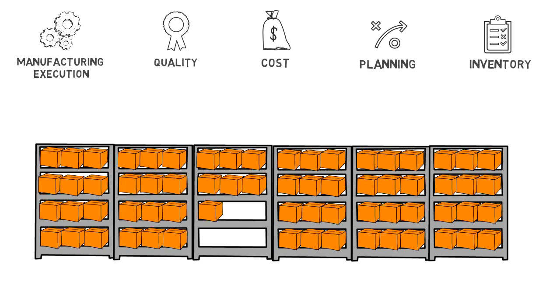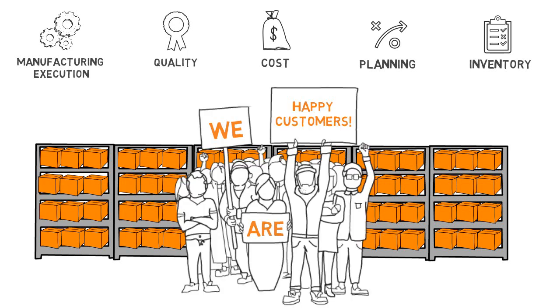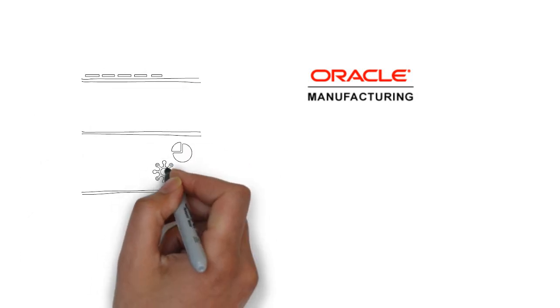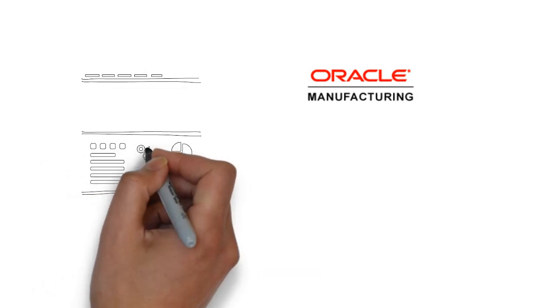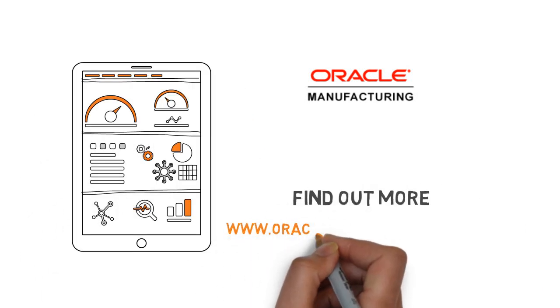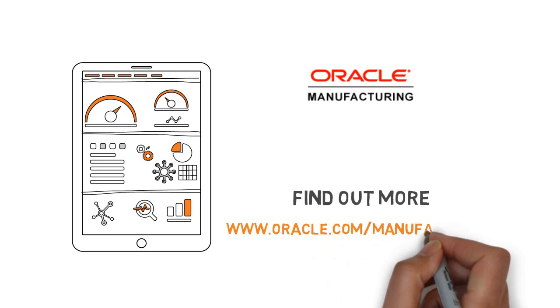Learn about how you can extend the value of your manufacturing applications with manufacturing analytics. Find out more by going to www.oracle.com manufacturing.